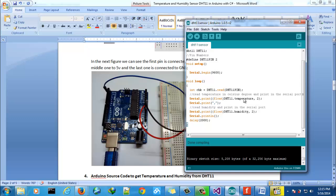In this case the temperature, and print in the serial port. Then we will separate by comma and then we will read the humidity.